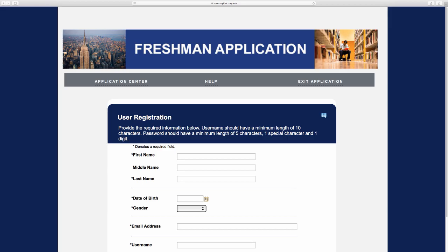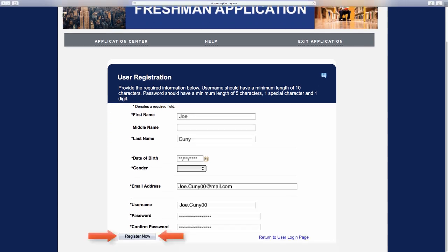Fill out the biographical questionnaires. Make sure to choose an email that is your own and you have access to and frequently check. Please create a username and password and write it down in a secure place for your records.